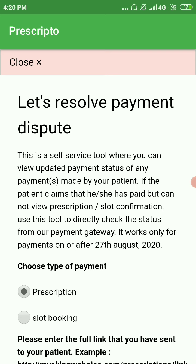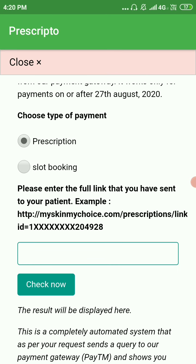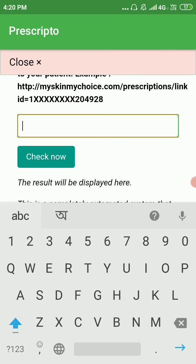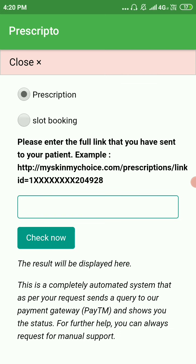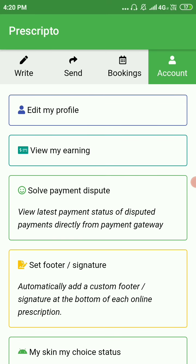In this section you can resolve that. It's a self-service tool that sends a request to our payment gateway to know the actual status of the payment. Choose the type — prescription or slot booking. Enter the full link of the prescription you sent to your patient, paste it, click the button, and it will tell you the actual payment status. If there is still any problem, you can contact support.